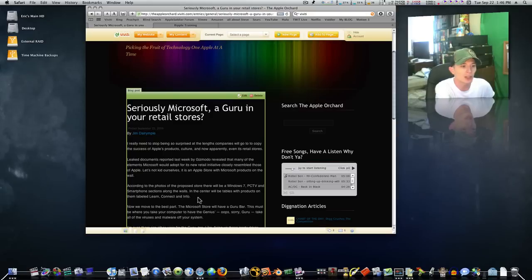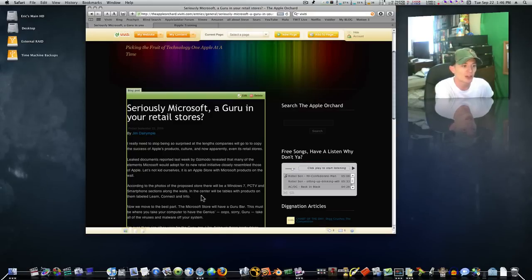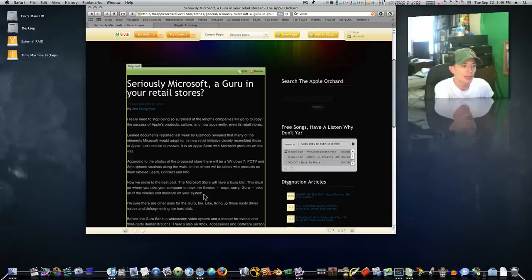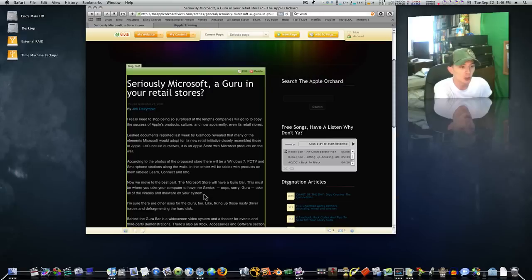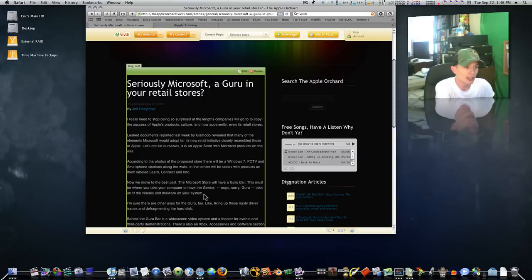According to the photos of the proposed store, there will be a Windows 7, PC, TV, and smartphone sections along the walls. In the center, there will be tables with products on them, labeled Learn. Now for the best part. The Microsoft store will have a guru bar. This must be where you take your computer to have the genius, oops, sorry, guru, take all the viruses and malware off your system.